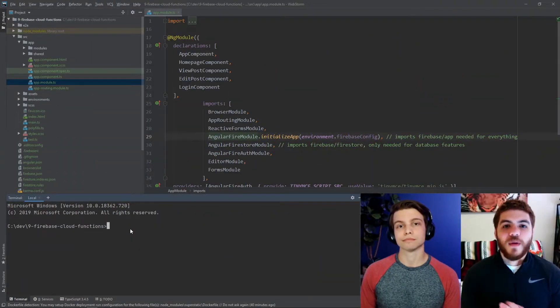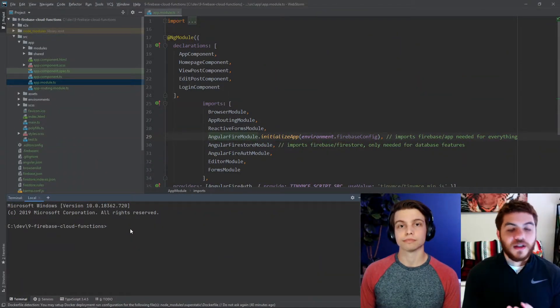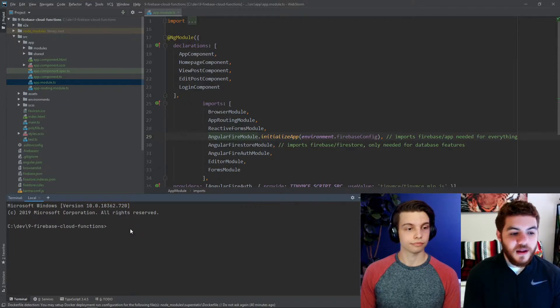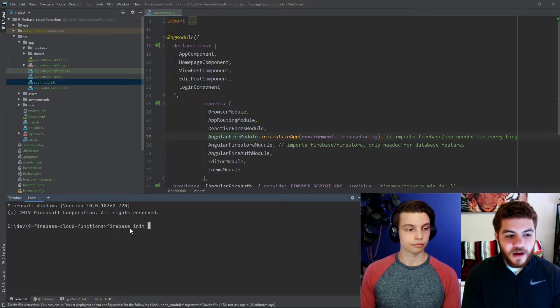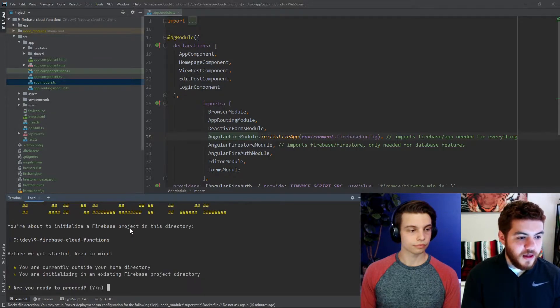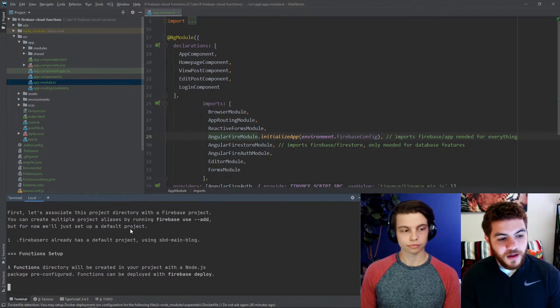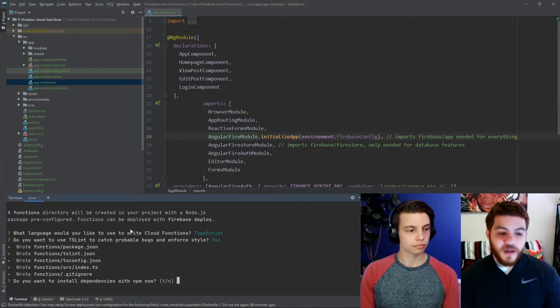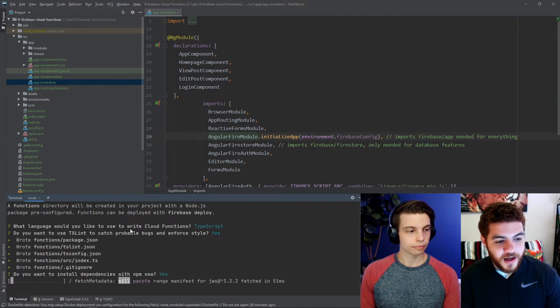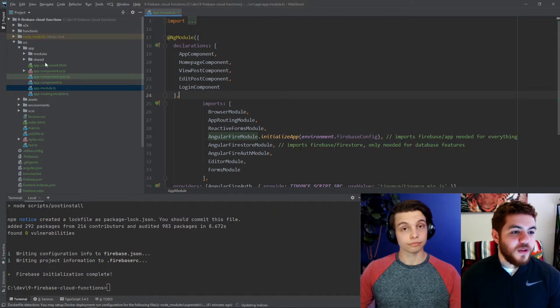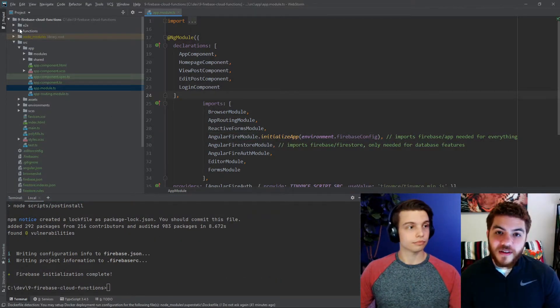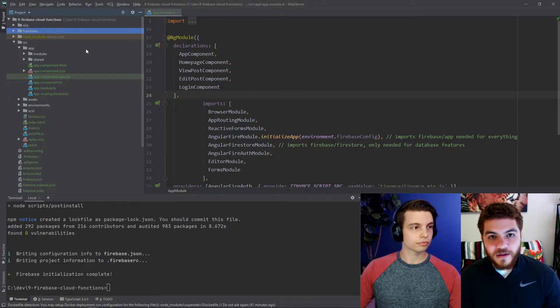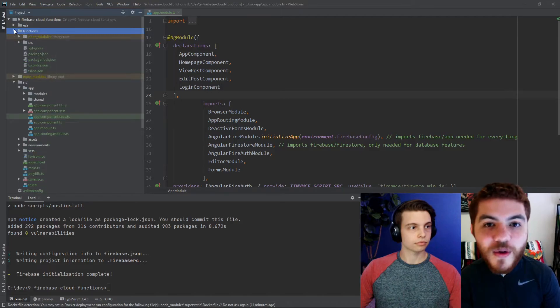So, the first thing we're going to do here is go ahead and initialize our Firebase functions using the CLI. So, we will go ahead and type Firebase init functions, and we'll let that resolve. Yes, we obviously want to proceed. We're going to choose TypeScript, and we do want to install the dependencies with NPM right now. Boom! Now that that's done, you will notice that we have a functions folder here at the root of our project. The CLI created that for us. Awesome. Cool.